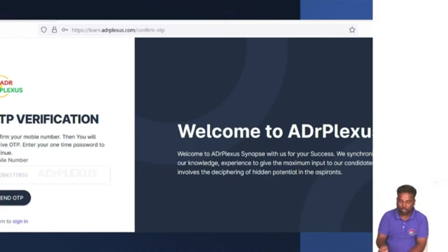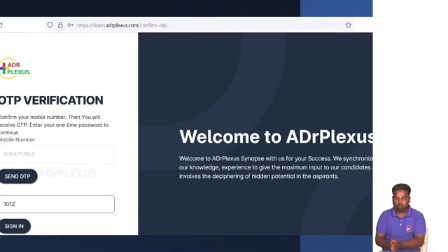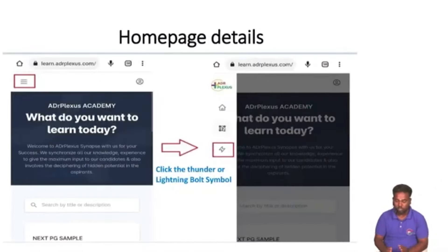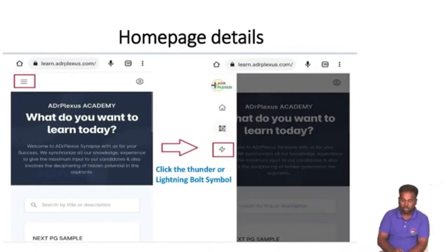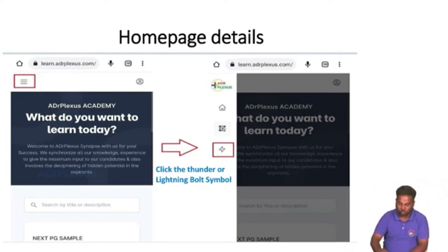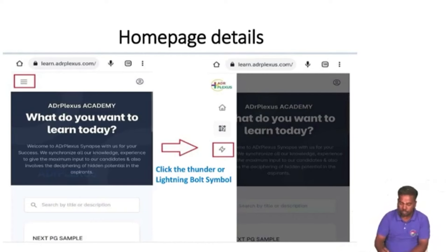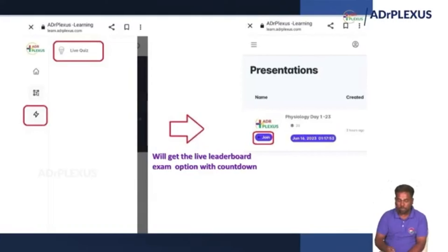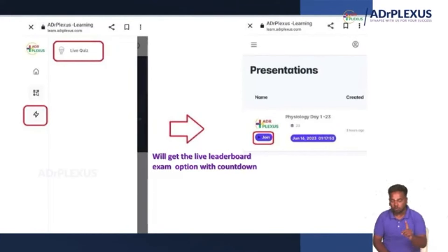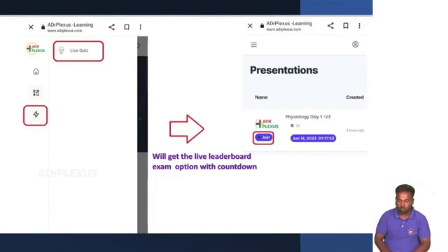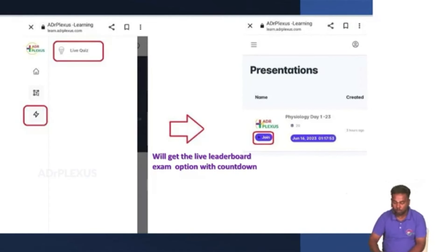To find the password options, look at the left corner where there are three options. Click the three options and you will choose the live leaderboard. You will also see the thunder lightning board symbol — click that to add options. If you click the live leaderboard, you will join in.